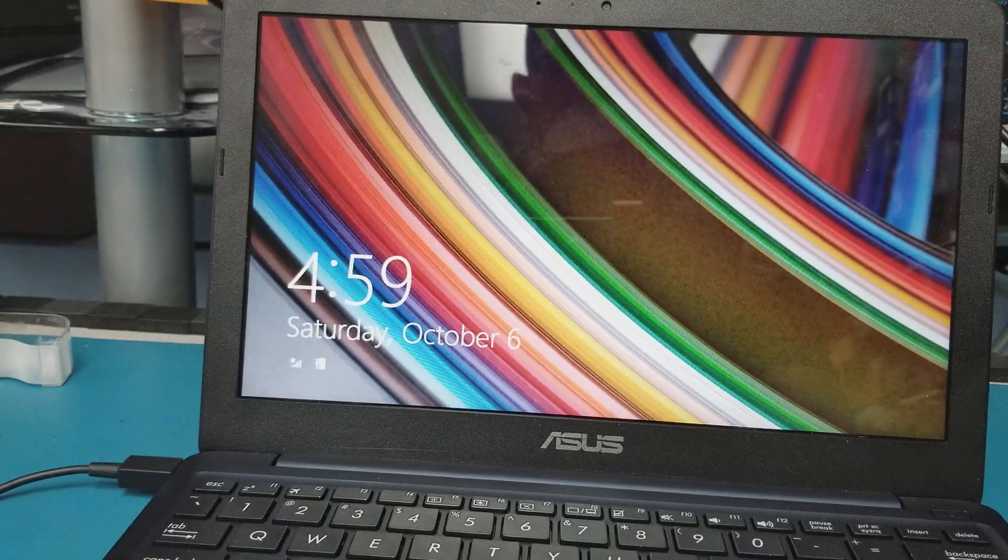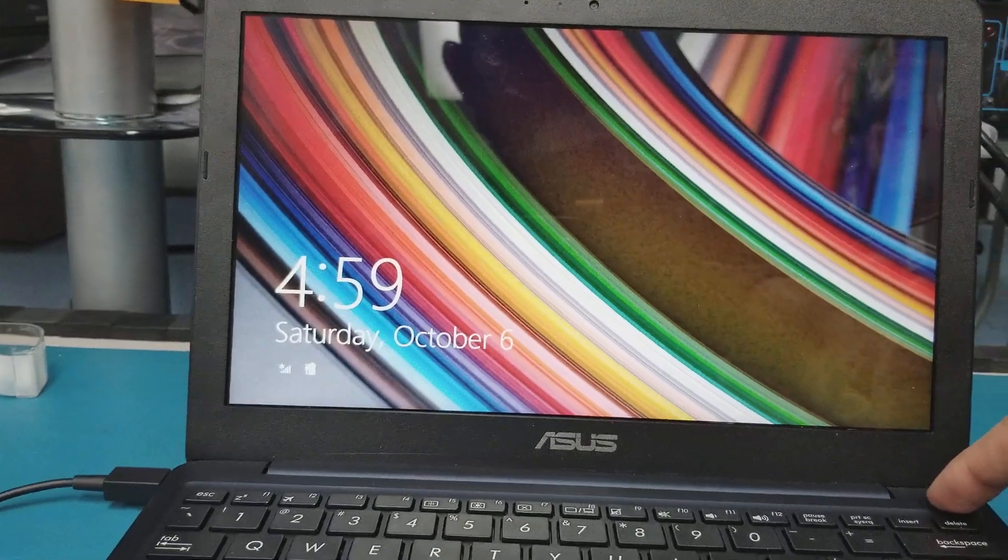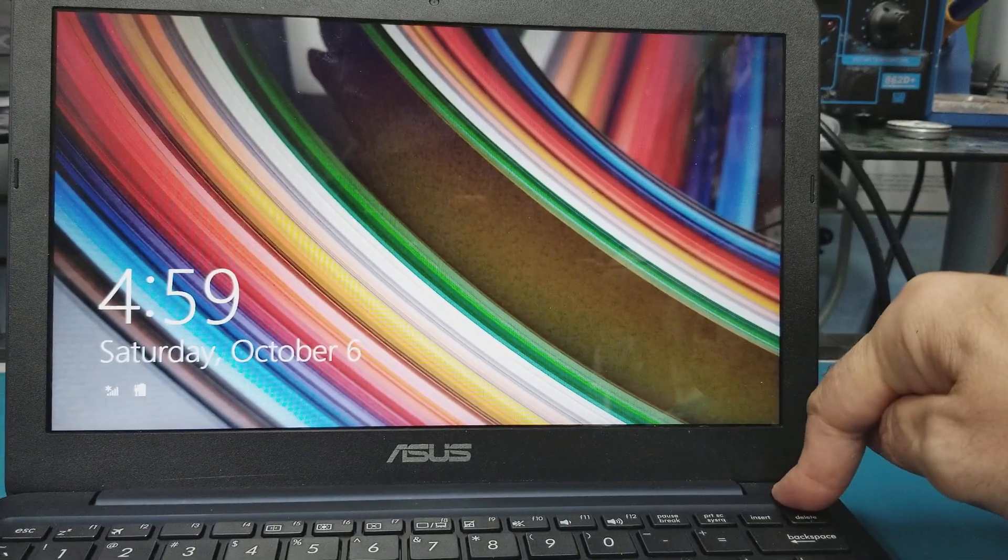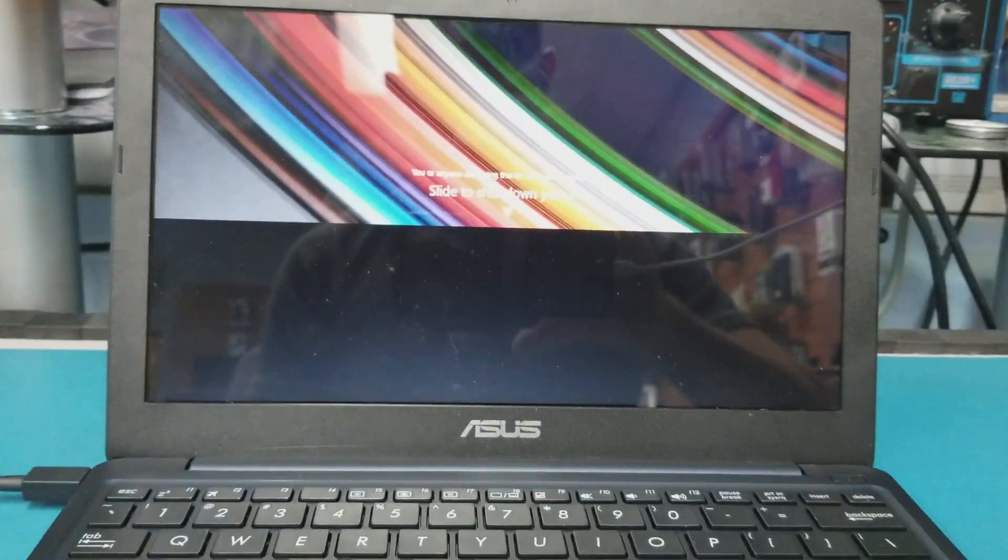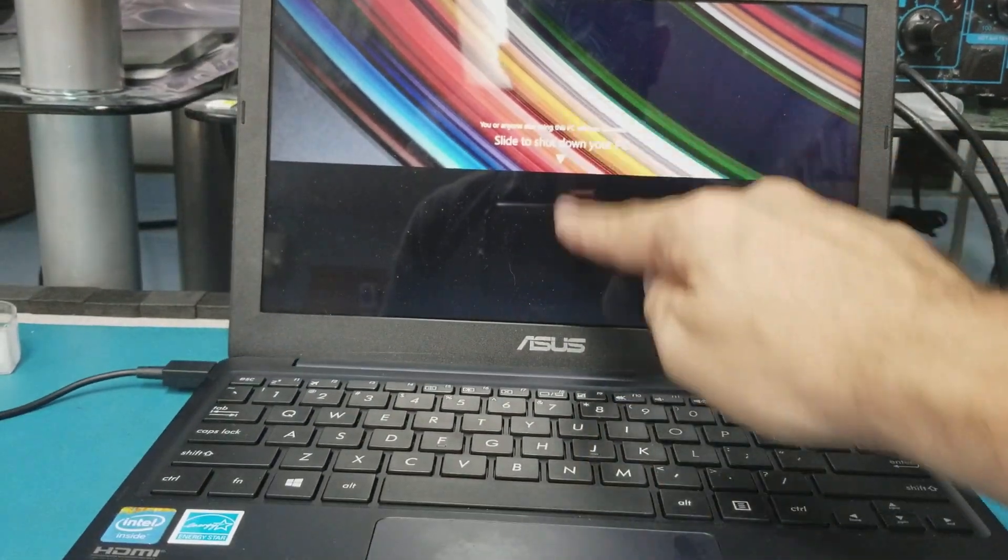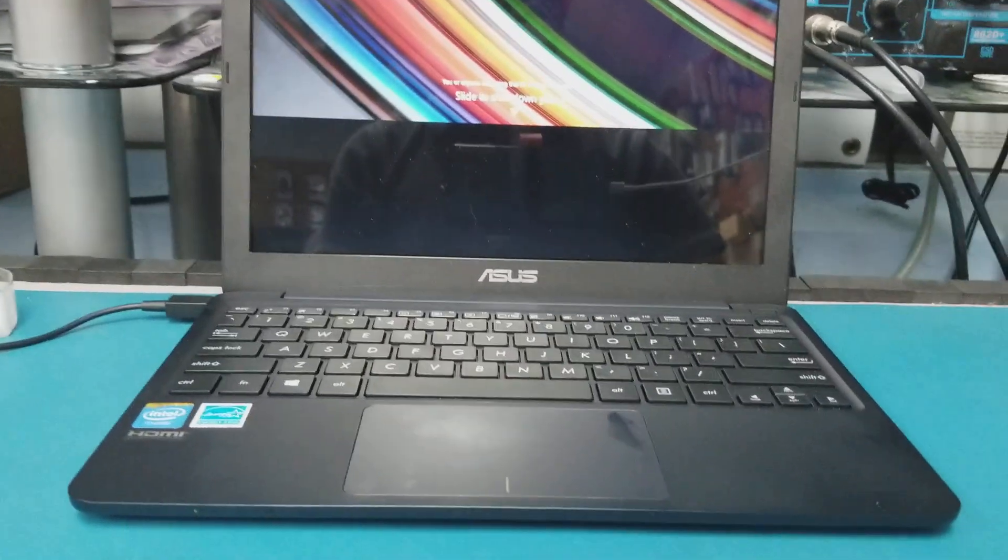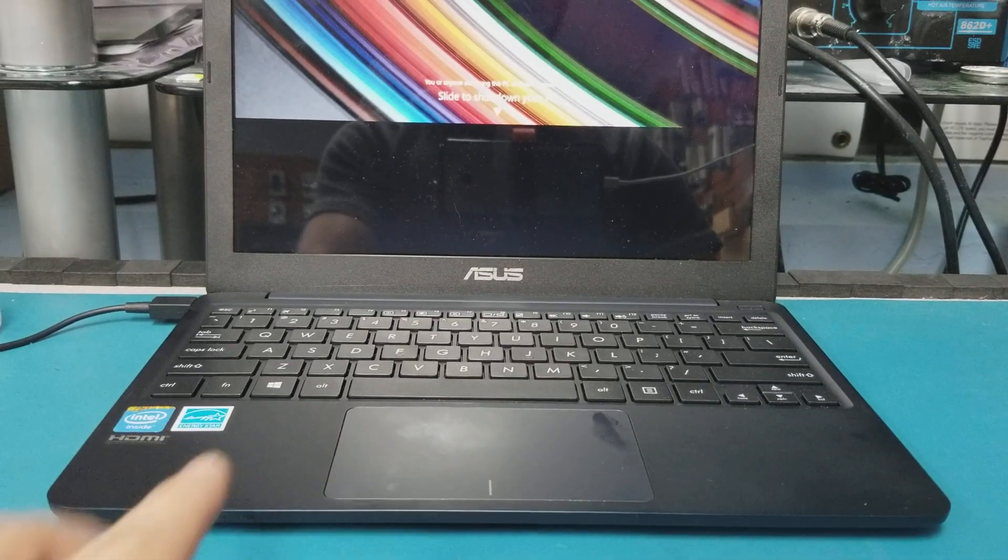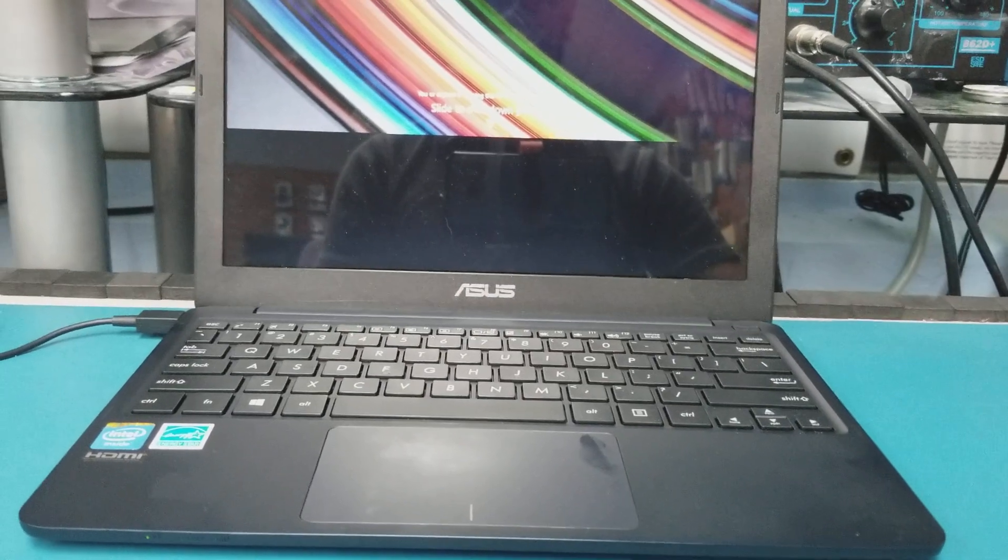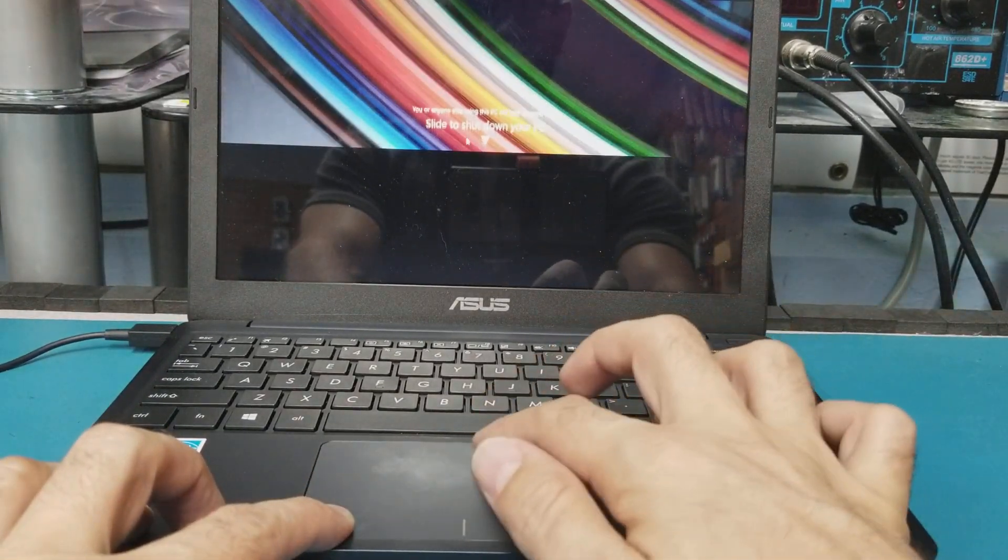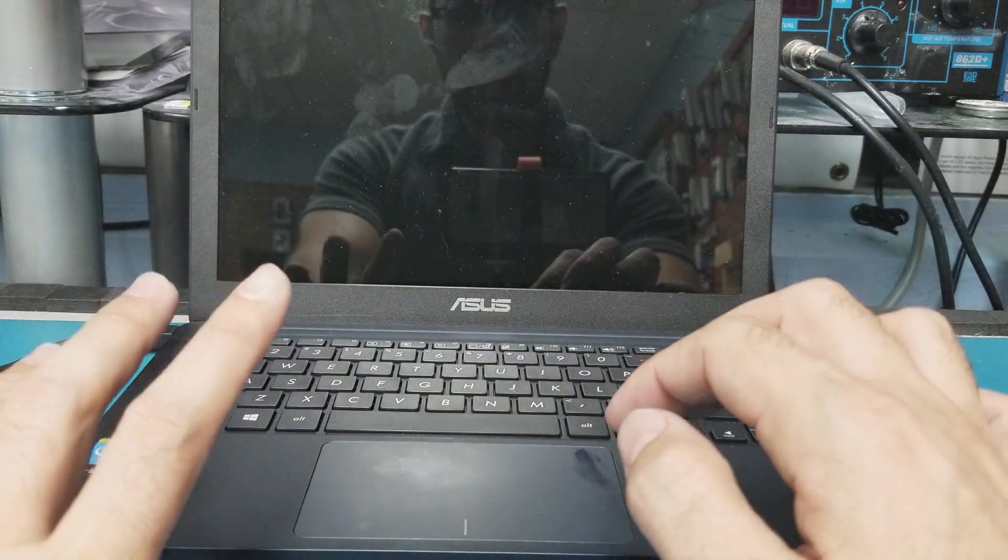So to remove the password, first of all turn off this computer. Push the button, it's right here, push the power button and keep holding it. Now I have to slide this by pressing this button here and bring this one and slide it to the bottom and release.